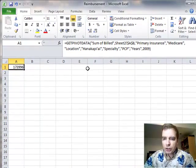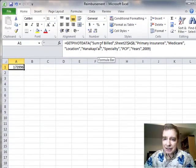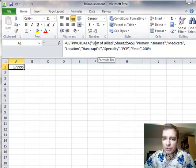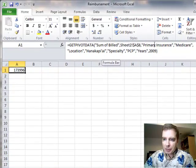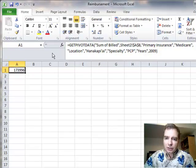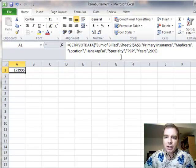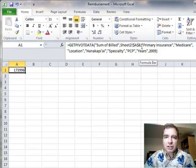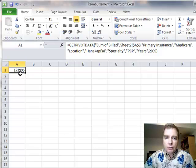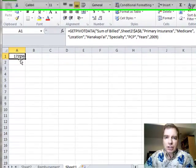But if you notice, it's not that different. All we're doing is saying sum of billed from the pivot table that's on Sheet 2 at A8. Primary insurance is Medicare, location, specialty, and all that goes on. The only thing we're doing is saying the pivot table is on a different page. Other than that, you can do formulas on a separate tab. And I do it all the time.